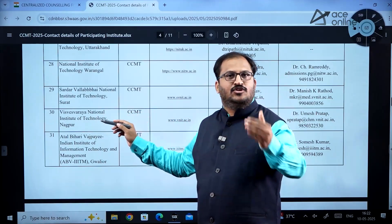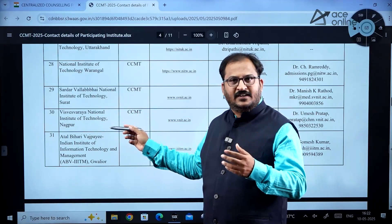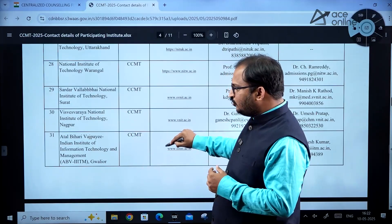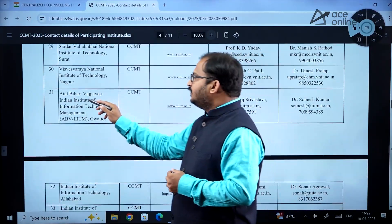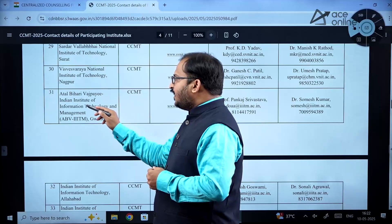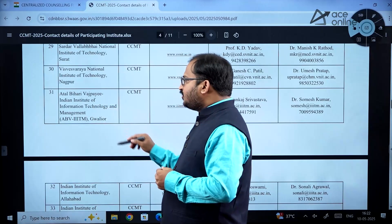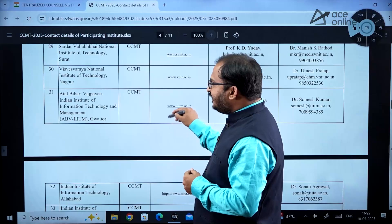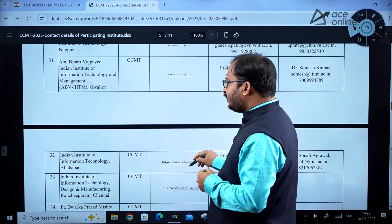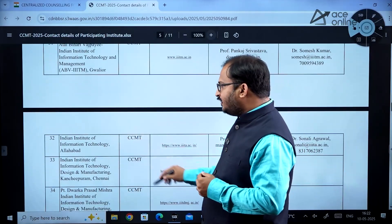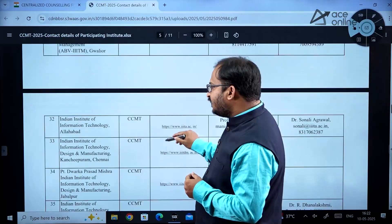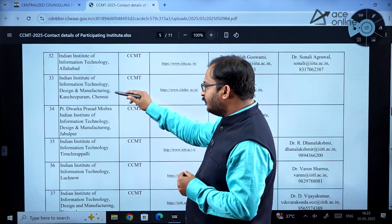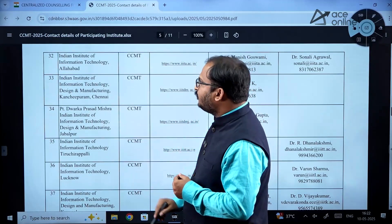A new NIT has also been added — NIT Andhra Pradesh — which I will show you shortly. Then there is Atal Bihari Vajpayee Indian Institute of Information Technology and Management (Triple IITM) in Gwalior. The Triple IITs and IIITDMs are also listed here.